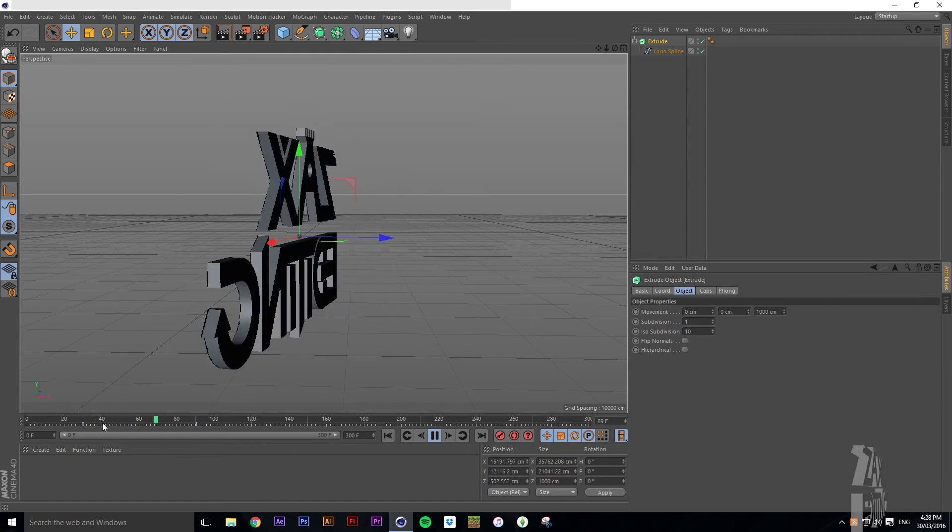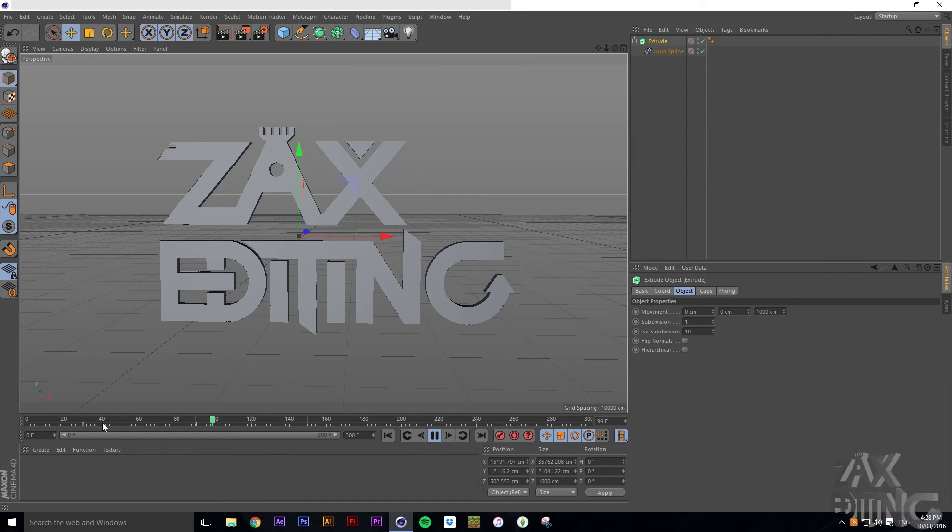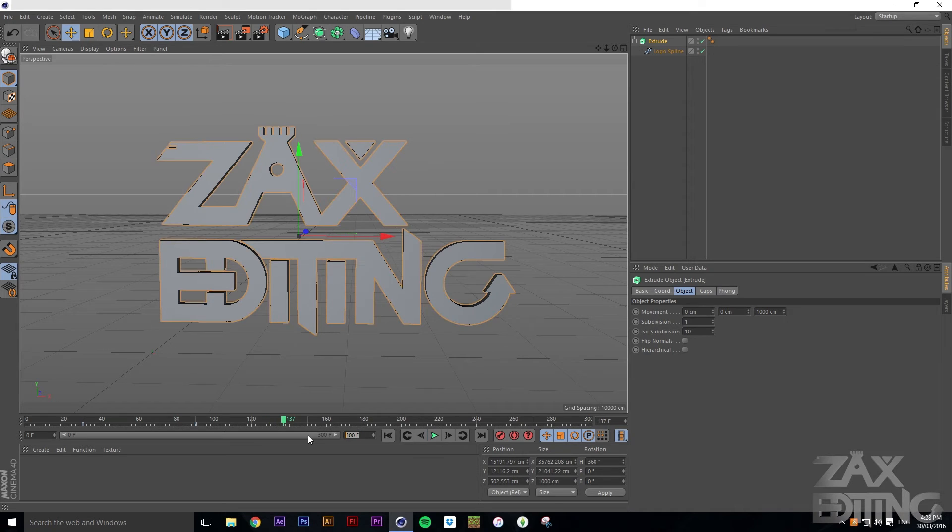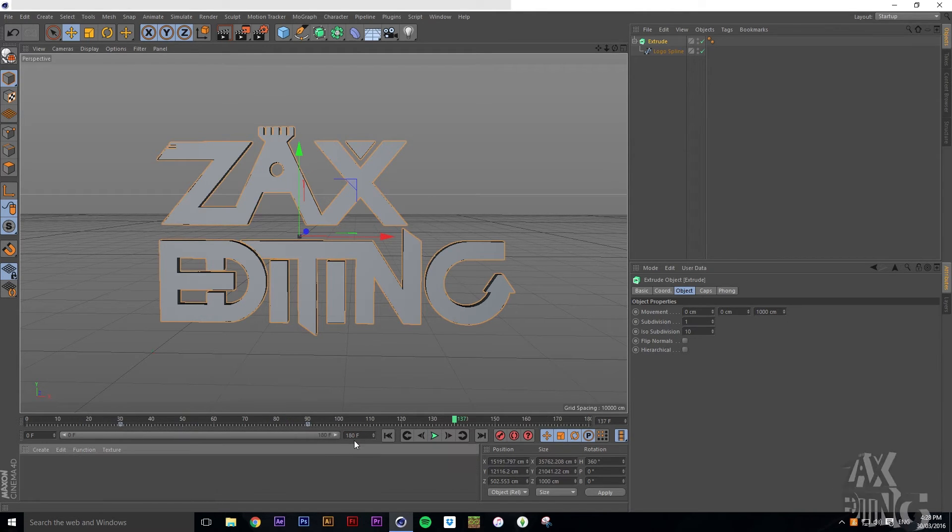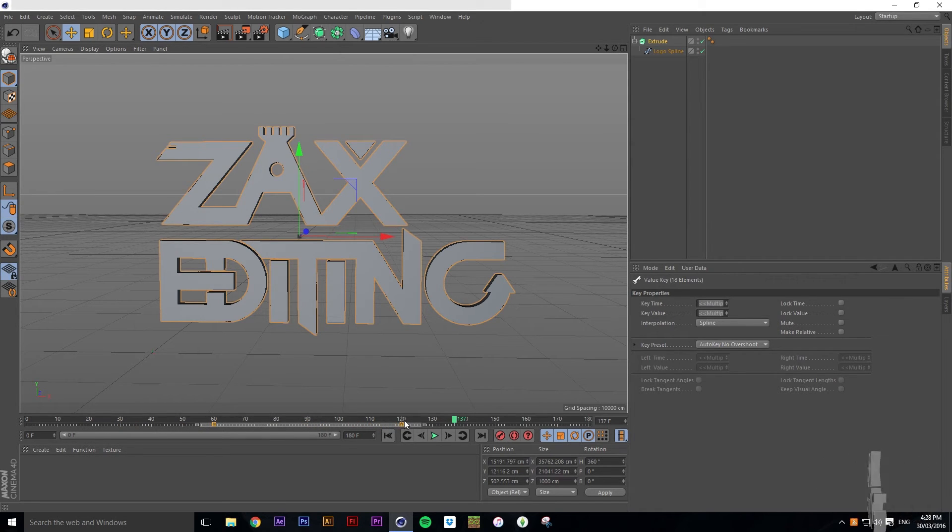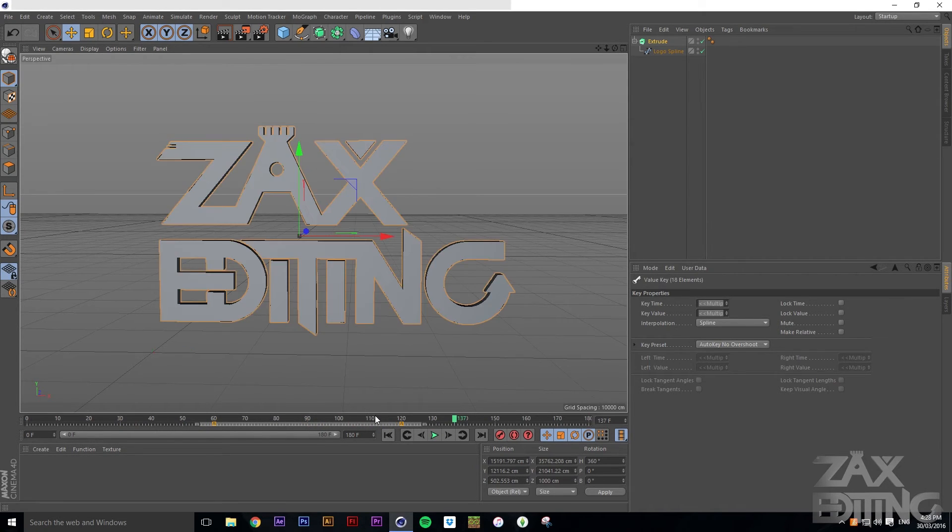So now what we see is if we just press spacebar it turns around. That's good. We might actually change that to something like 180.